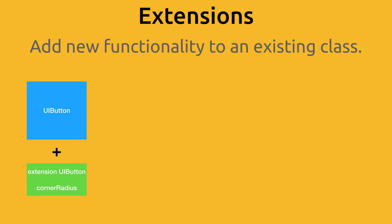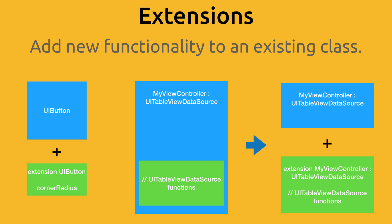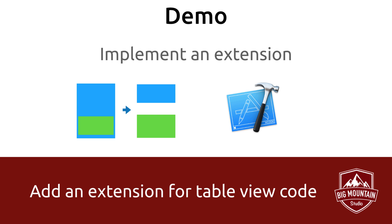You can also use extensions to break up your class into parts, and this is what we're going to do with our view controller. This is simply a way to organize your code and to separate some things out to make it easier to find parts of your code later on. We're going to separate out all the code that relates to the table view using an extension. Okay, so let's go into our project and move all of our table view code into an extension.